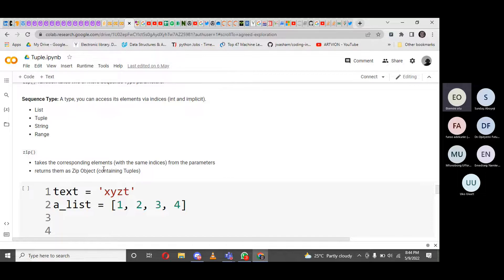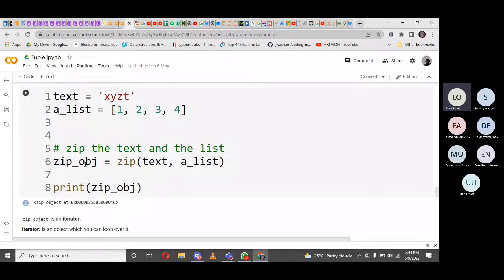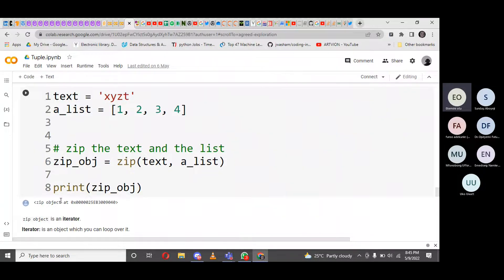Zip returns them as a zip object containing tuples. For example, we have 'text' equals to 'XYZZ' — this is a string, a sequence data type. And a list: one, two, three, four. If we zip the text and the list, we call the zip function, give it a new variable, and say: variable equals zip(text, a_list). That means we are bringing the string and the list into zip. By the time we print this variable, we can see it is stored as an object — an instance of a particular class.